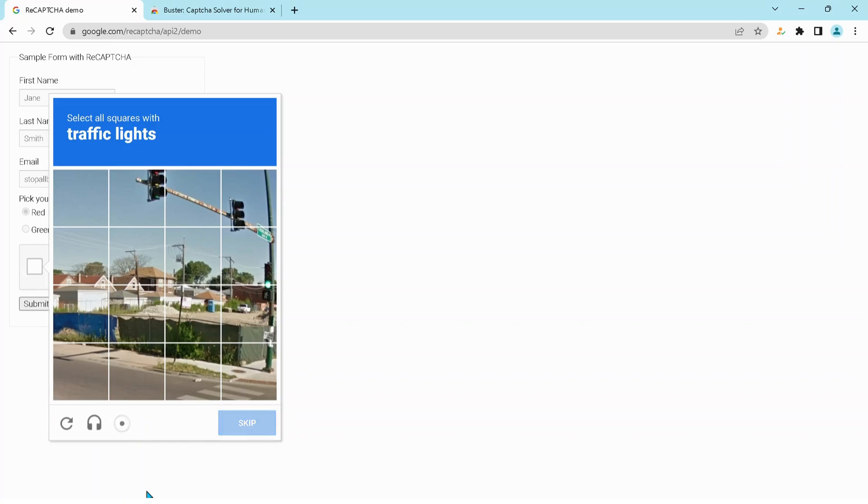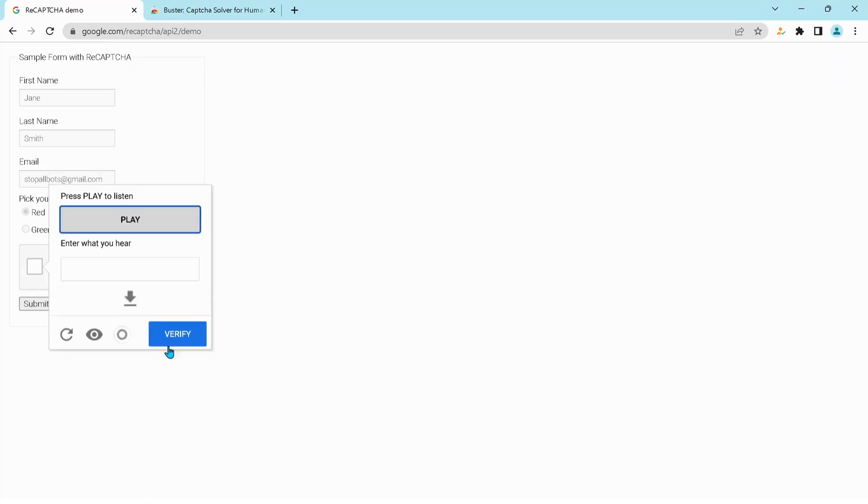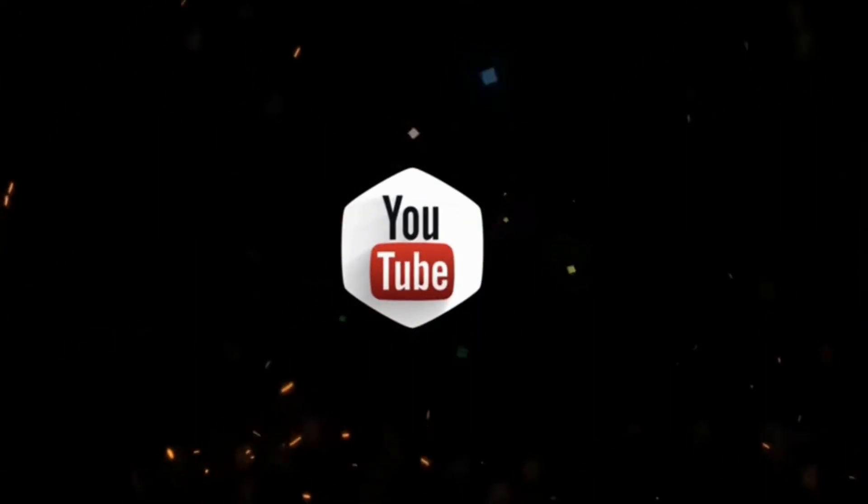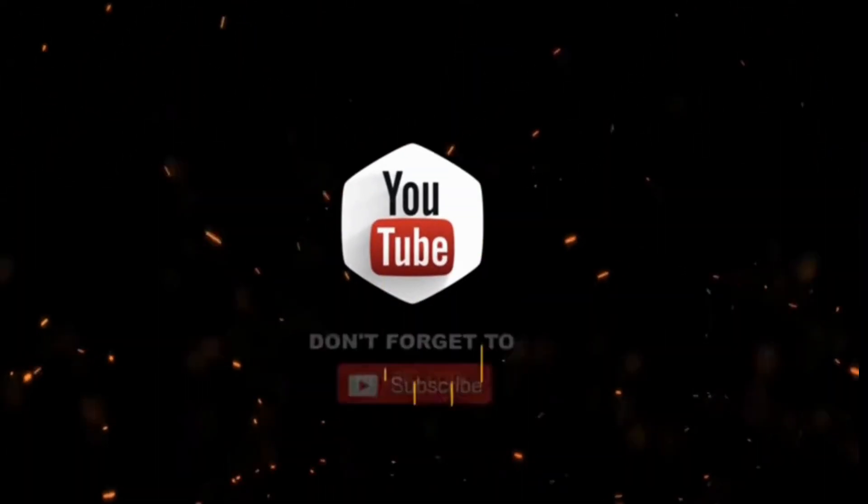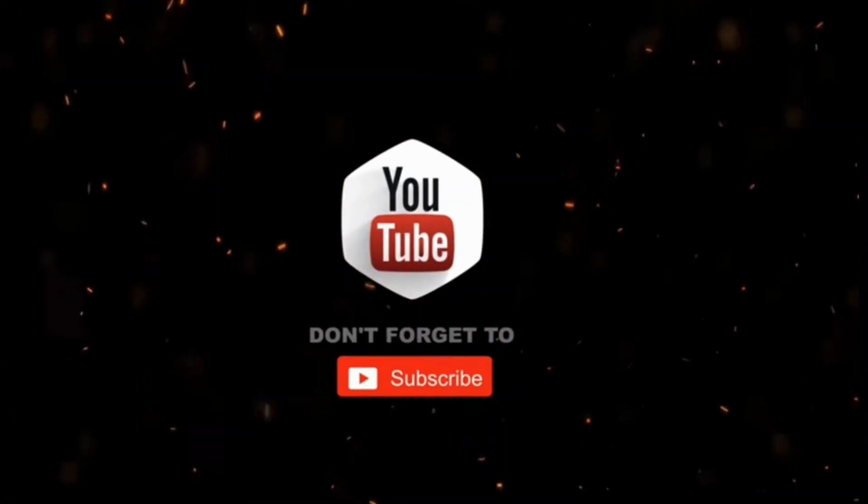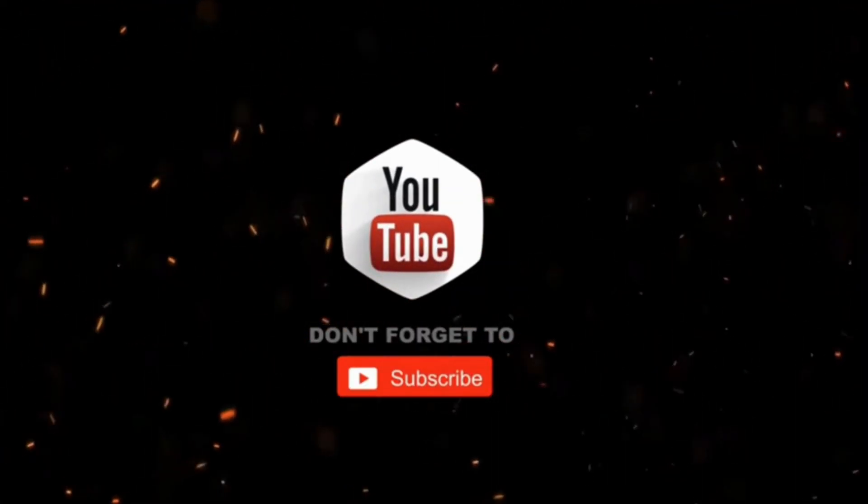There you go, and that's all. By the way, if you haven't subscribed to my channel yet, please consider supporting me and subscribing for more videos. Thanks for watching.